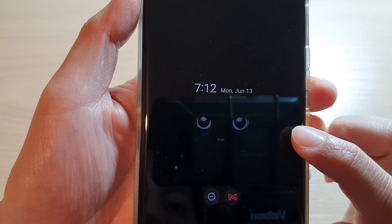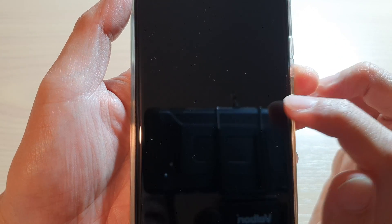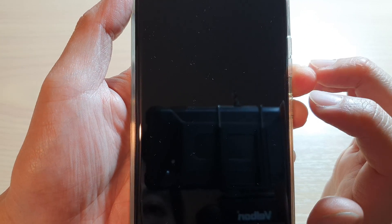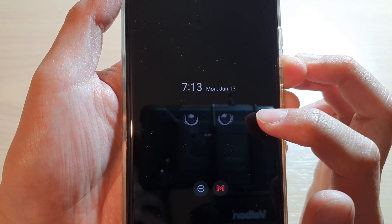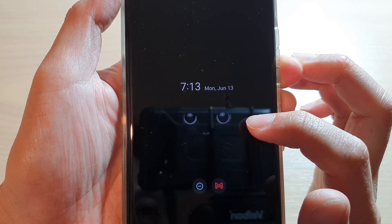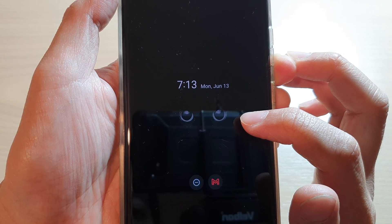In this video we're going to take a look at how you can set your always on display image or wallpaper back to the default factory settings on the Samsung Galaxy S22 series.